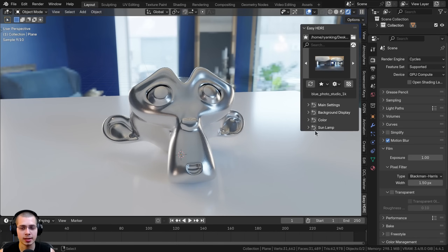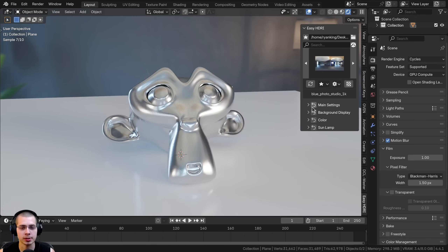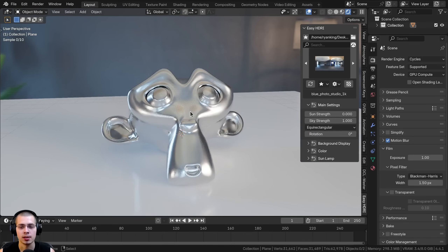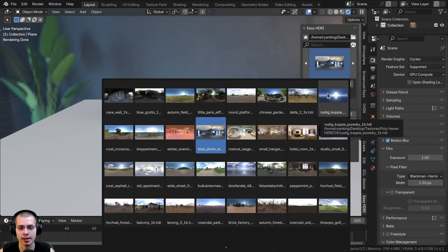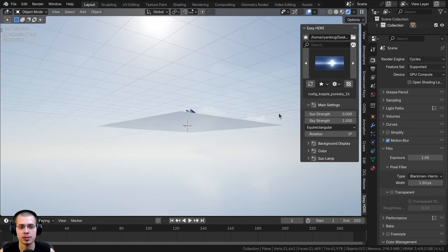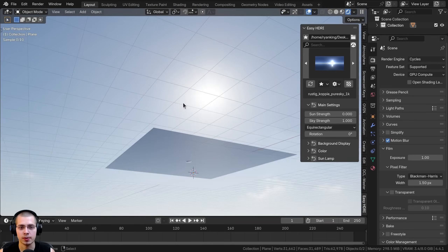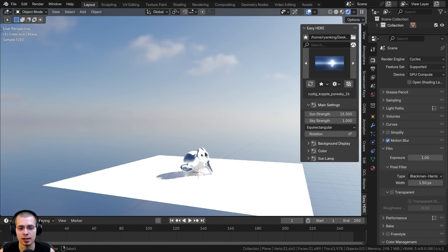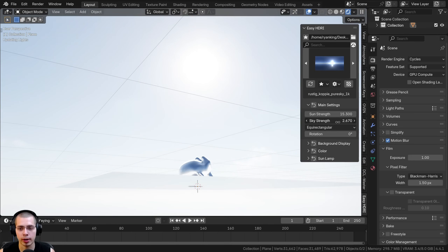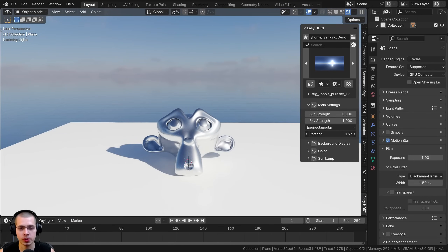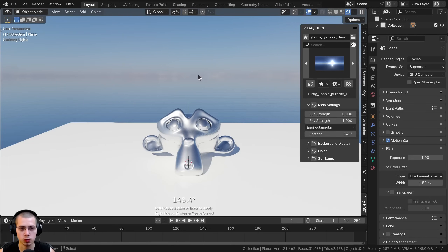There are also more settings beneath the main add-on panel. The arrows button resets everything back to default settings. For example, there is sun strength and sky strength — increasing sun strength makes the sun much brighter, while sky strength changes the overall brightness of the sky. You can also change the rotation here, but it's a lot faster to just use the Ctrl+W shortcut key.